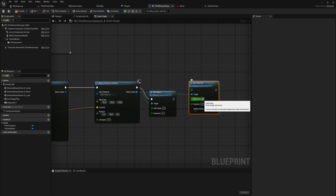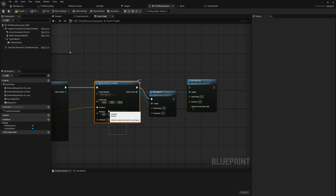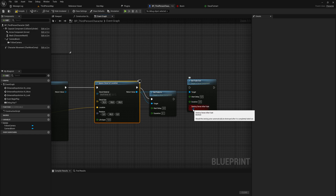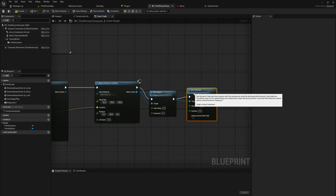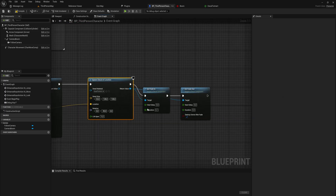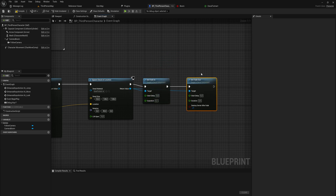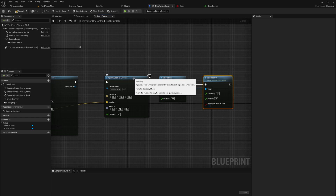We can set how long the decal stays around before it starts fading out — about six seconds — and then it fades over half a second. The lifespan is set to 10 seconds. If you wanted it to stay around indefinitely you'd disable Destroy Owner After Fade, but in this case we do want to destroy the decal after the fade is done. So now it will spawn particles, spawn the decal, fade it in, and eventually fade it out.